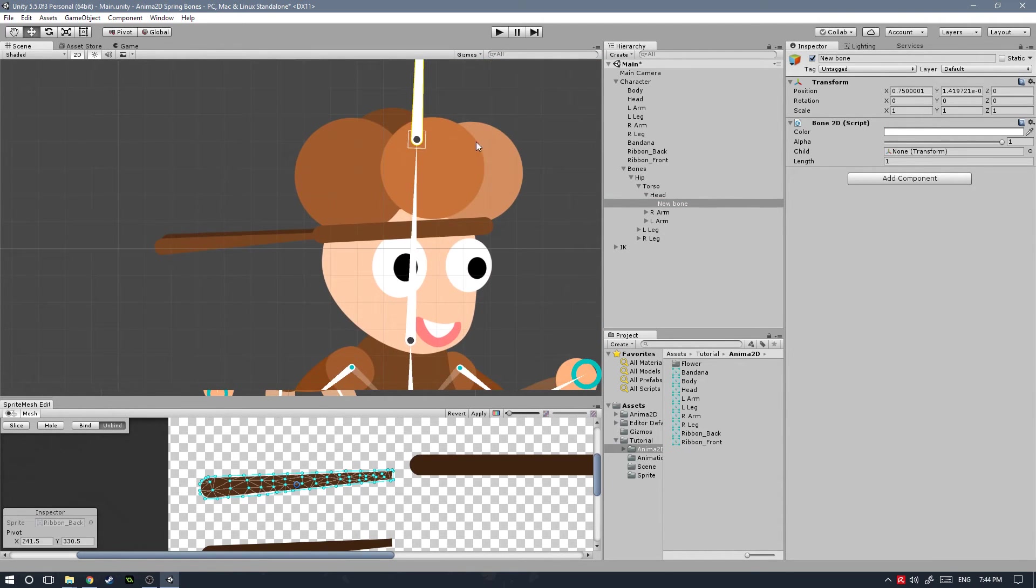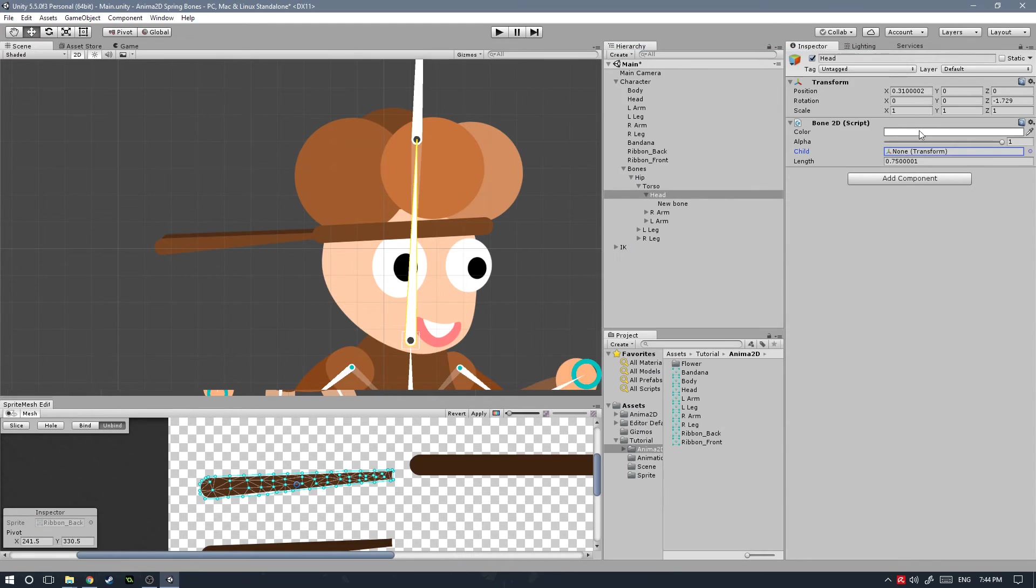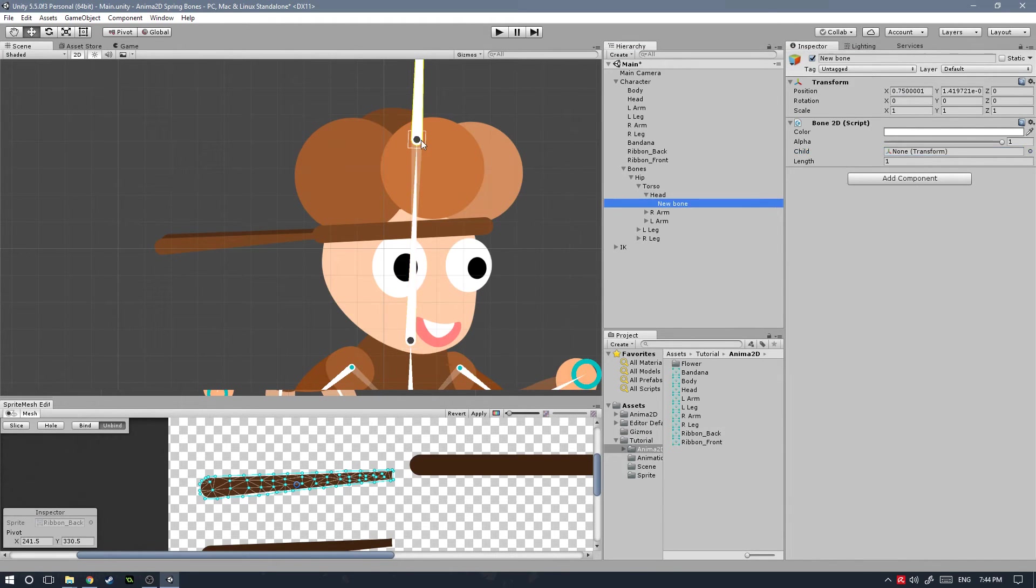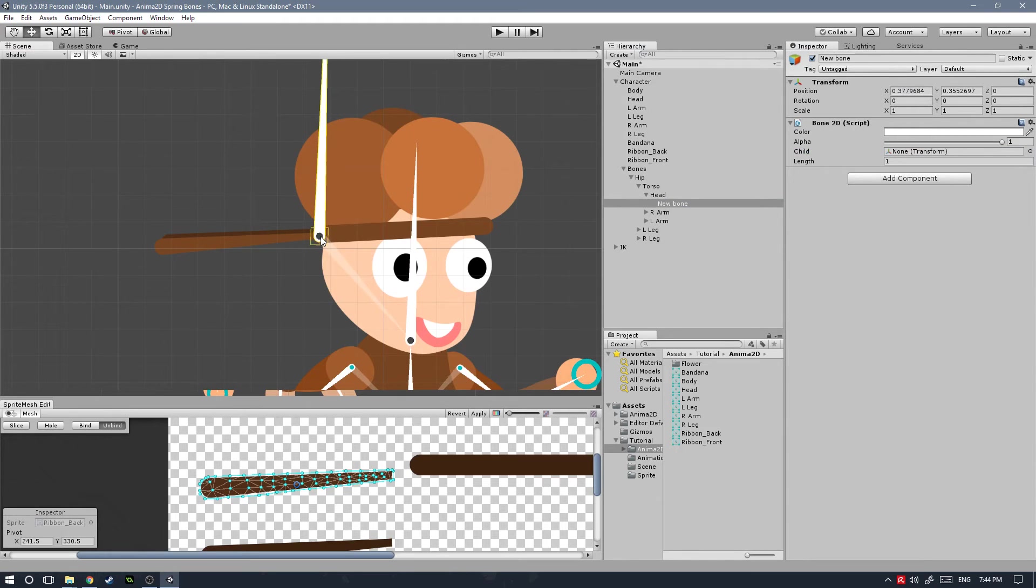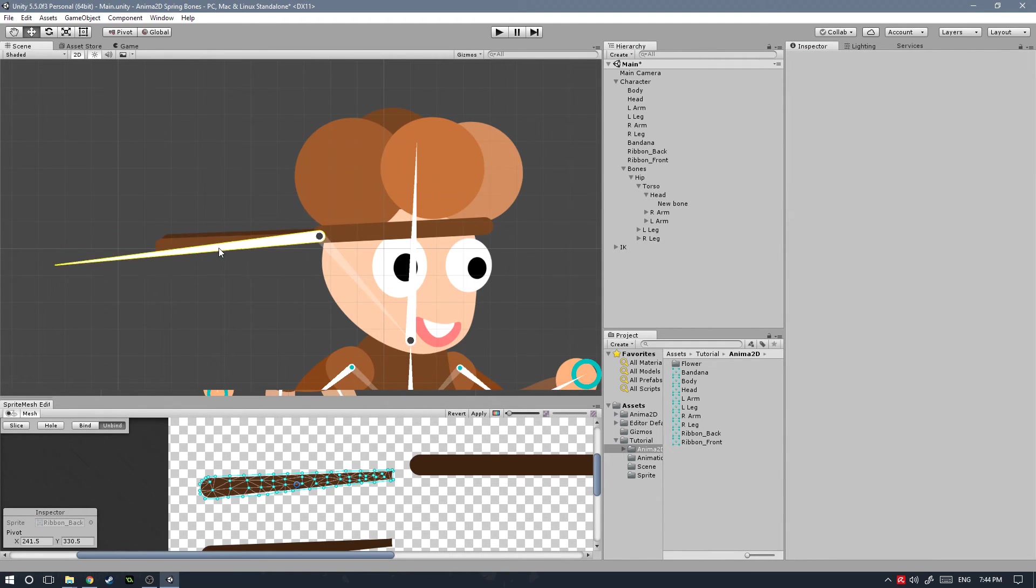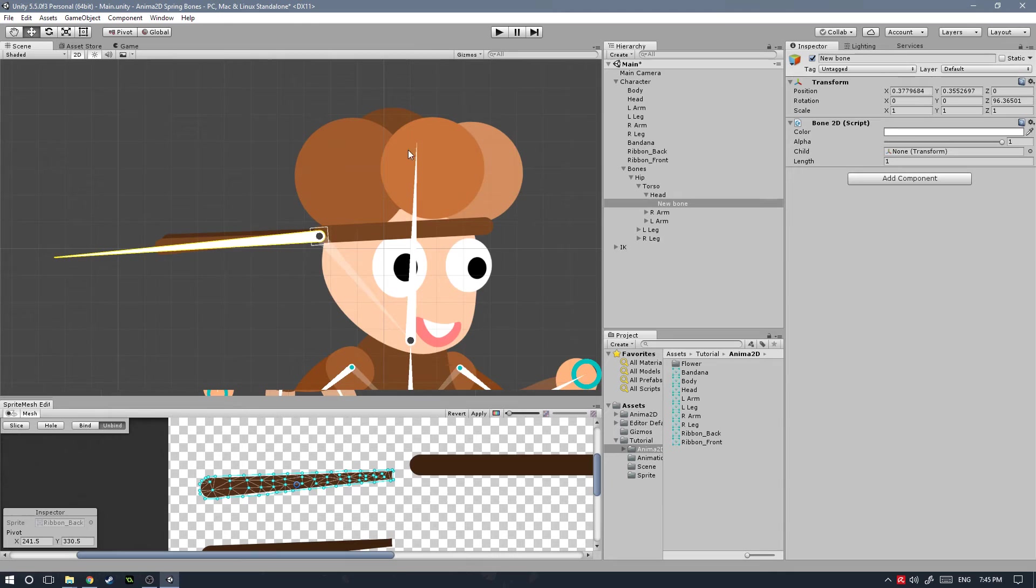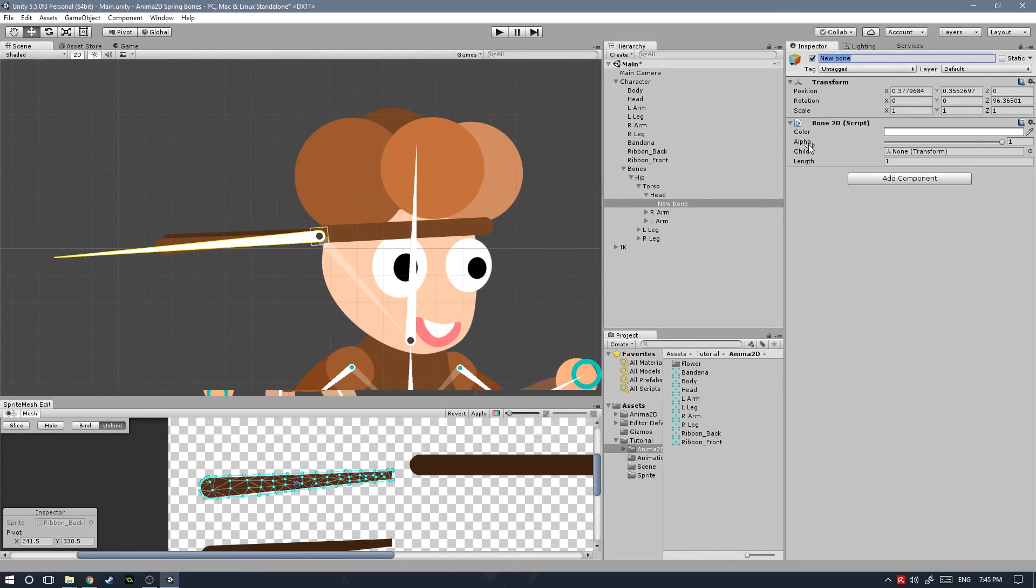To detach it from there but still keep it parented to it, we just need to select the head bone and then here on child, select with the little circle, select none. This will detach the bone from it but will keep it as a child of it at the same time. If you get this transparent line that means that it's not going to follow the parent object and it's not going to be attached to the tip of it.